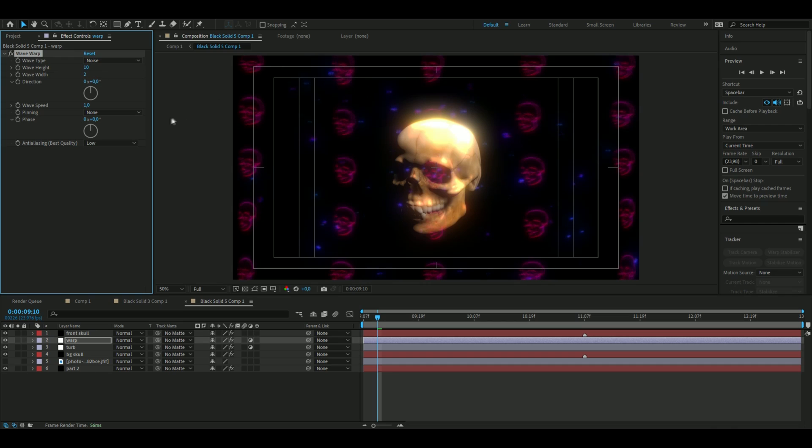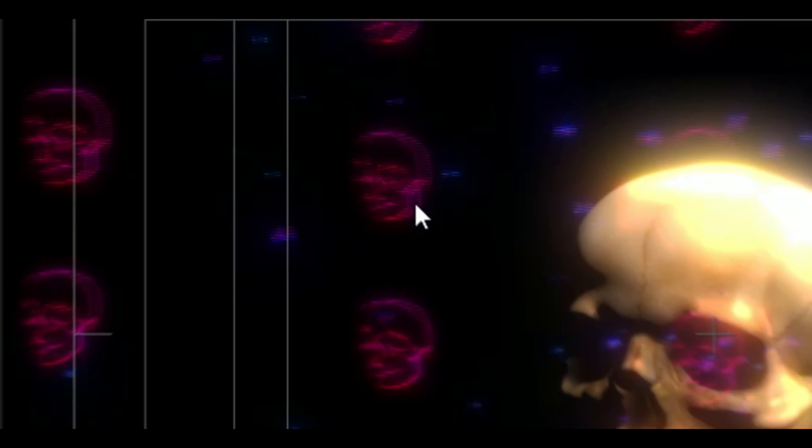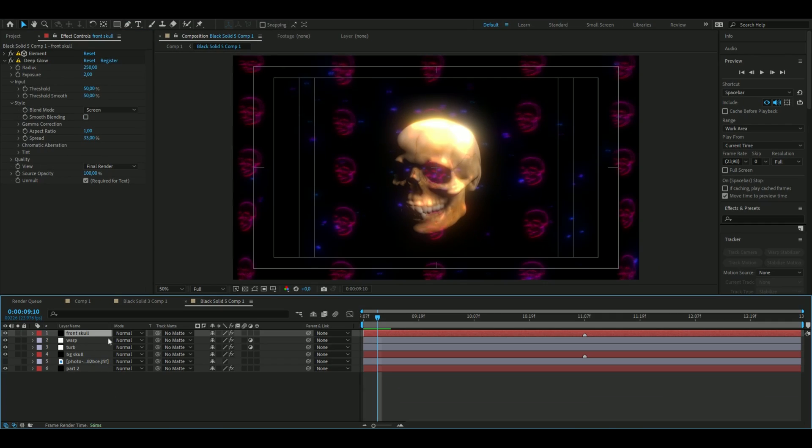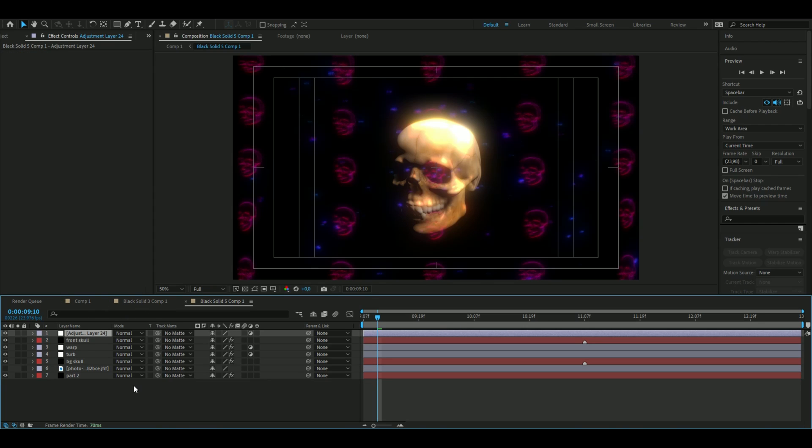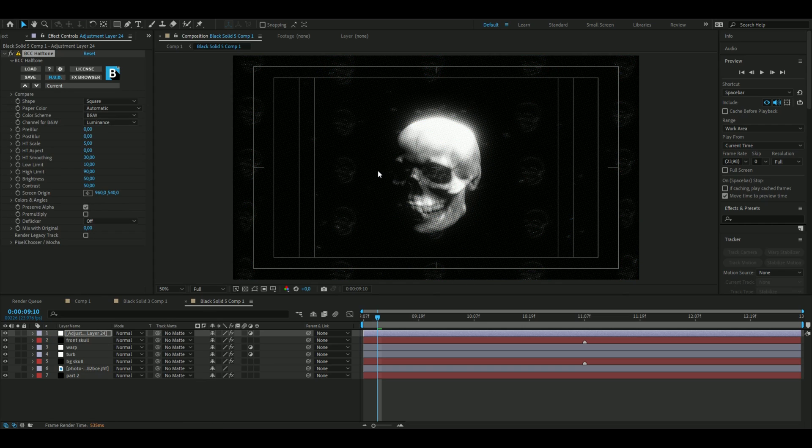So now it's a little bit glitchy. You can see on the skulls here. We're going to add three more effects so we can start off by adding the big effect which is going to change the whole visualizer now, which is called Halftone. The settings we're going to use here is 3.9 on the HT Scale.